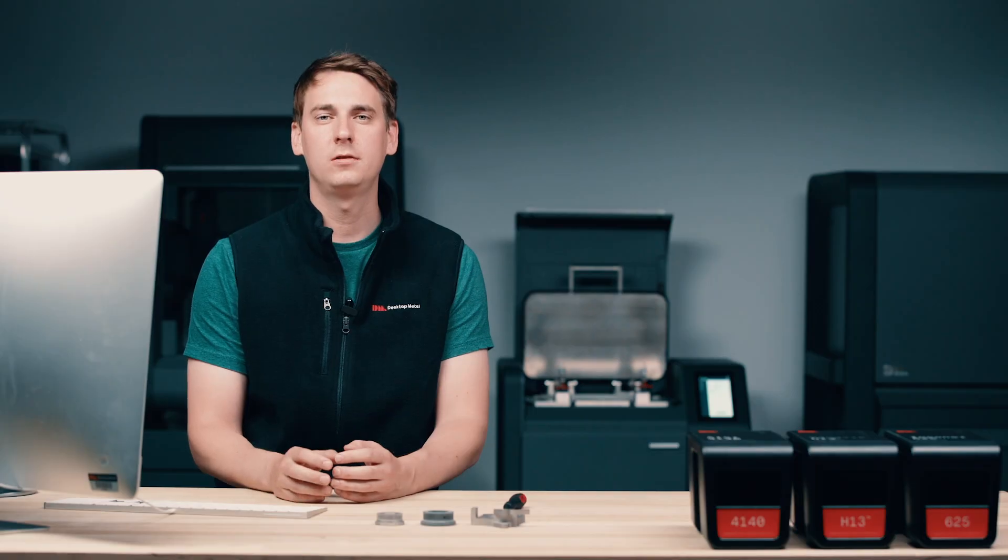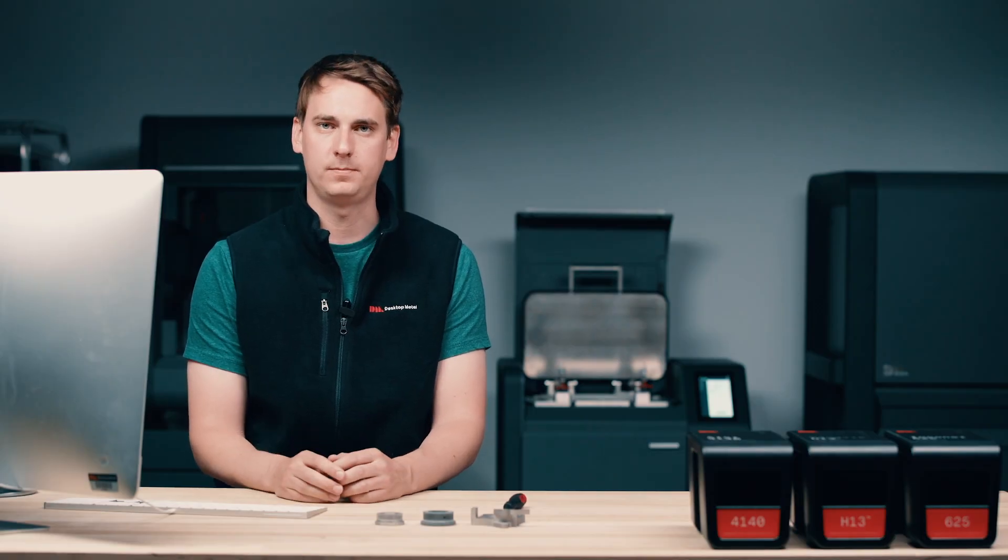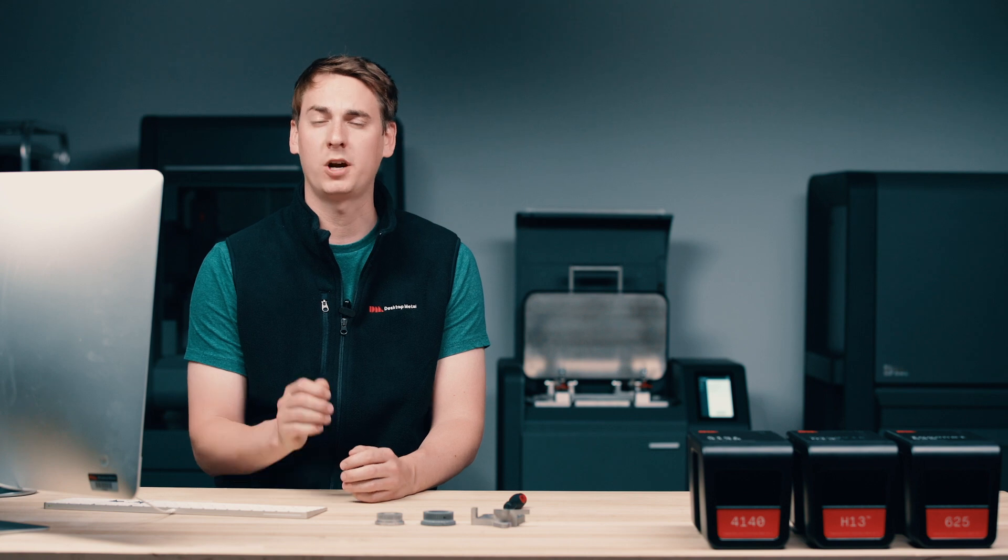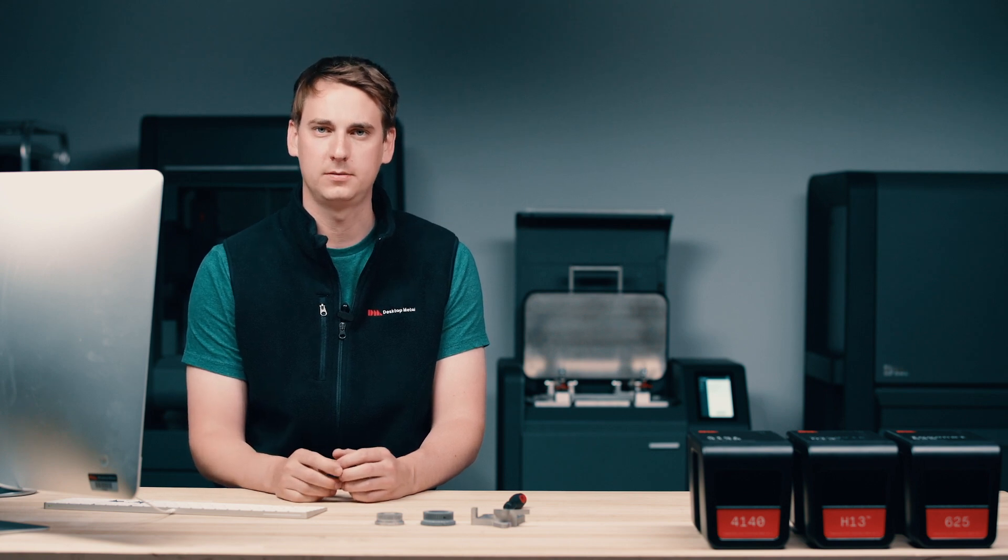In our next video, we'll catch up with our gear over at the printer. So be sure to join me again where we're going to learn a lot more about the printing process. In the meantime, be sure to head over to desktopmetal.com for more information.